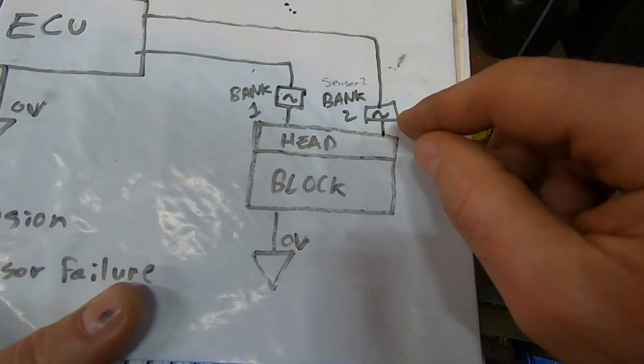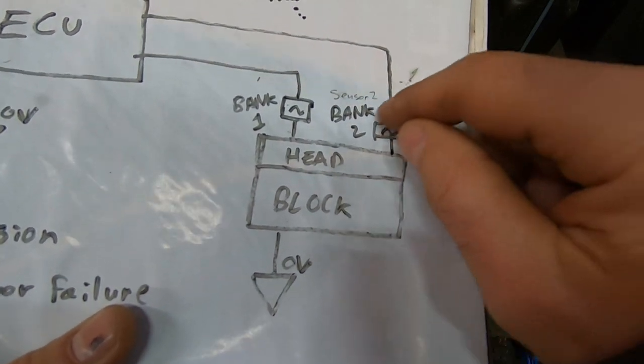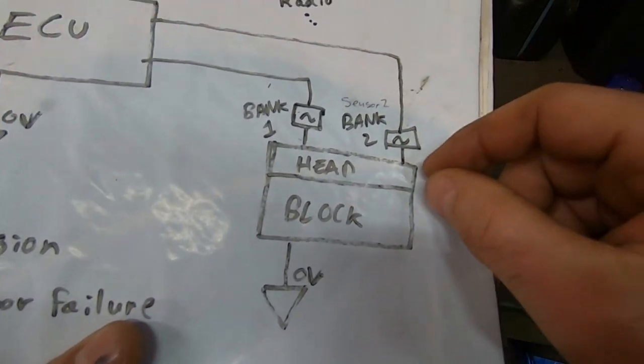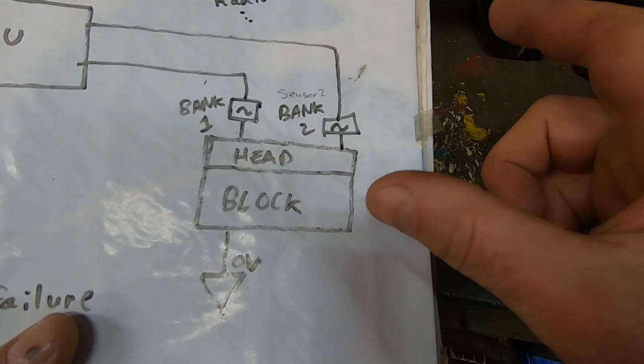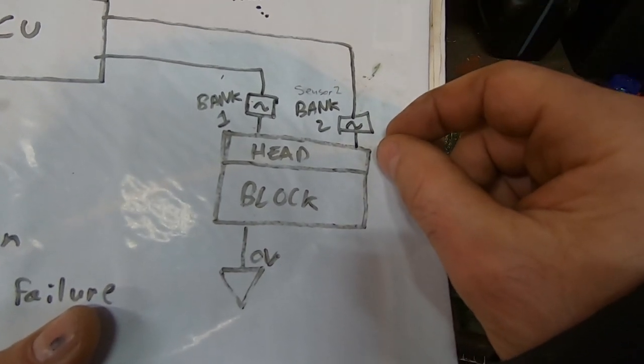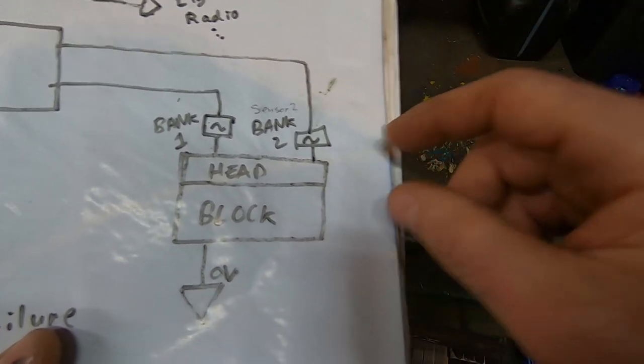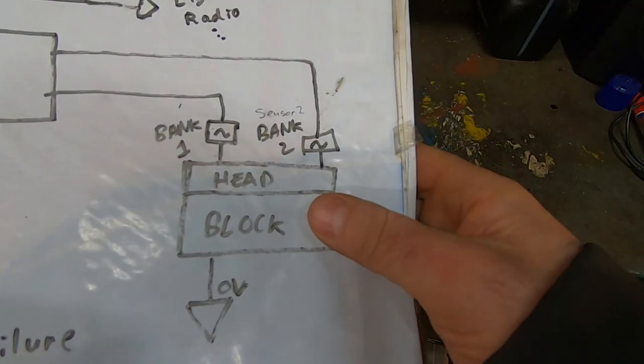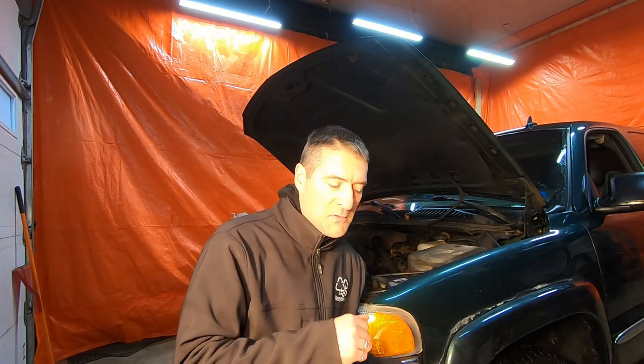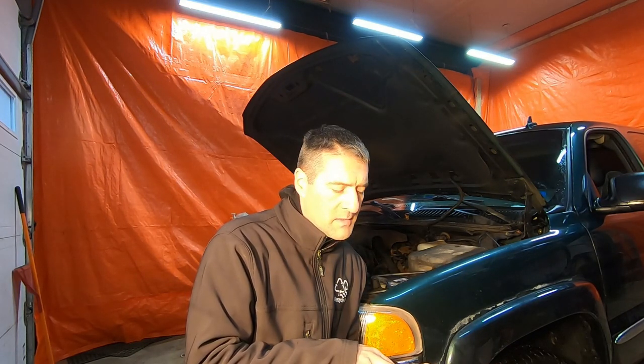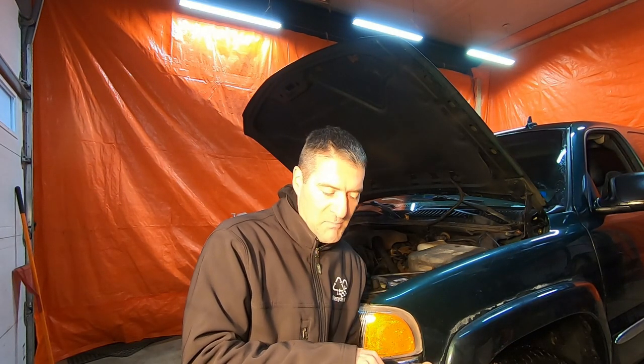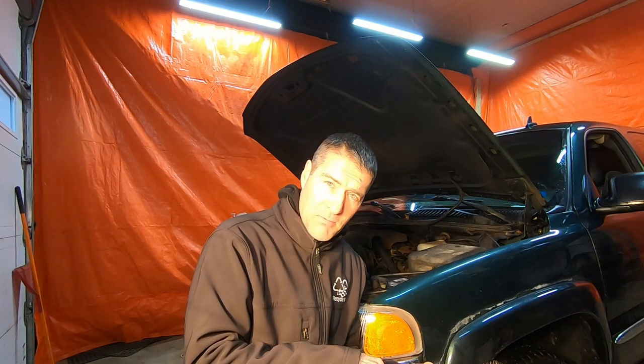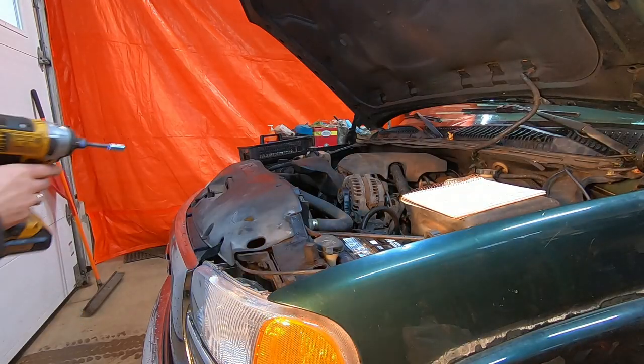The other problem that you can experience is the actual sensor internals will fail. They can fail open circuit or short circuit. Other things that can cause sensor failure: an EGR system problem can cause this, you can have bad wiring, and you can have a bad temperature sensor.